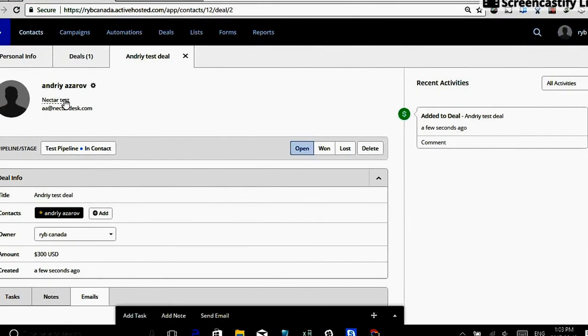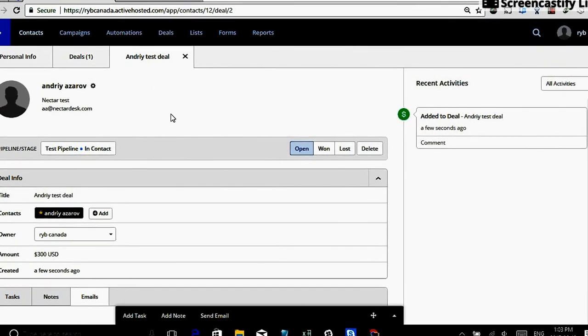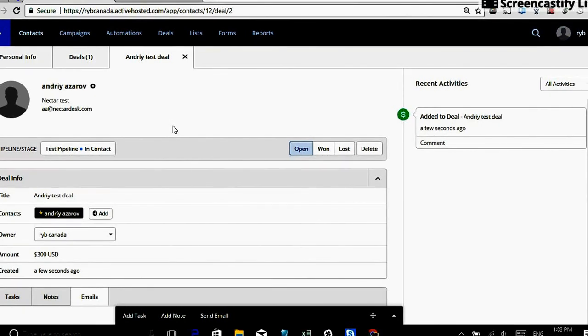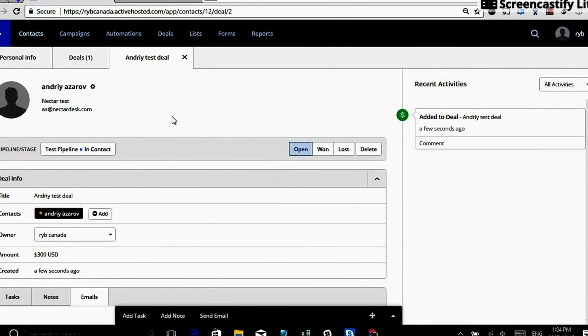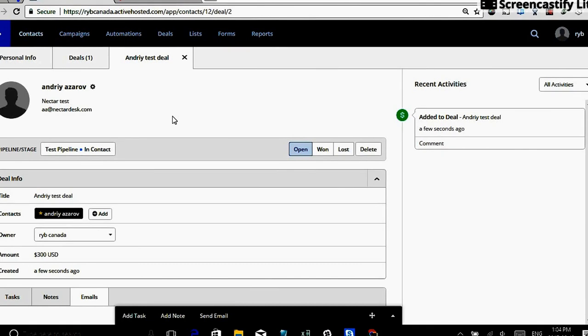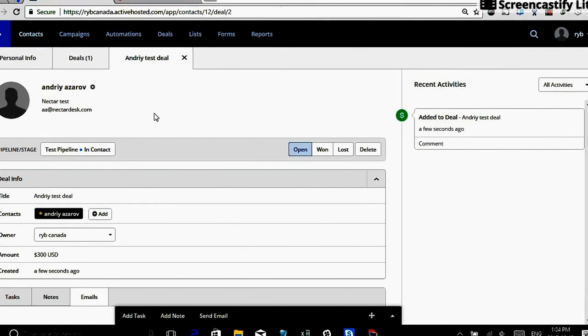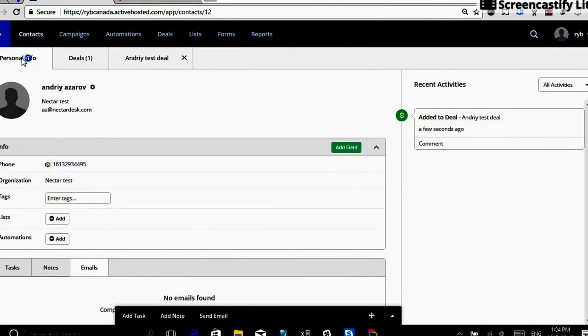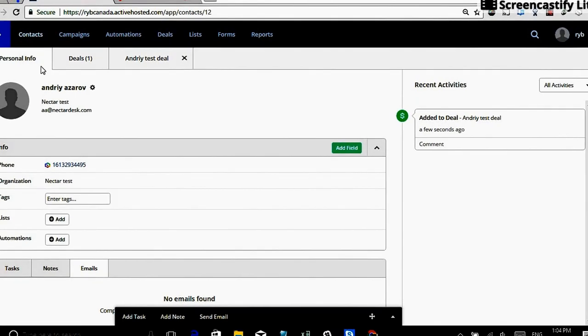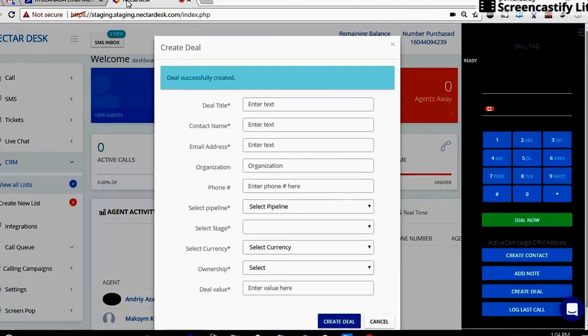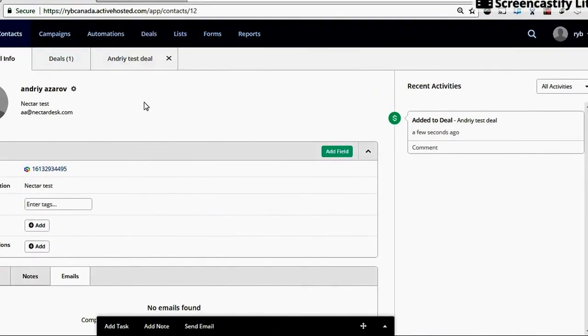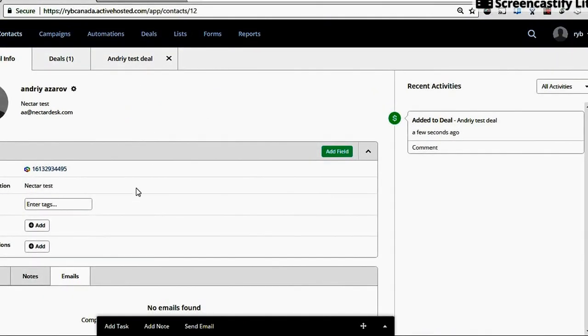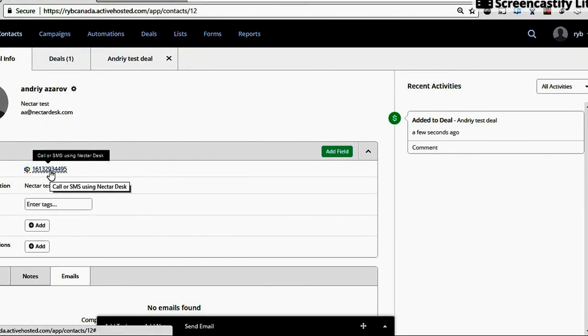So now we're going to try to sell something to Andre and now I will show you the most common cases how to use Nectardesk. The great thing is that with the help of our Chrome extension, with the Nectardesk Chrome extension, all the users of ActiveCampaign can utilize our phone system and text messages system right within ActiveCampaign interface. So they don't need to switch between screens. They can do everything under one roof. So you see the phone number is getting automatically highlighted with our extension. So let's check how it works.